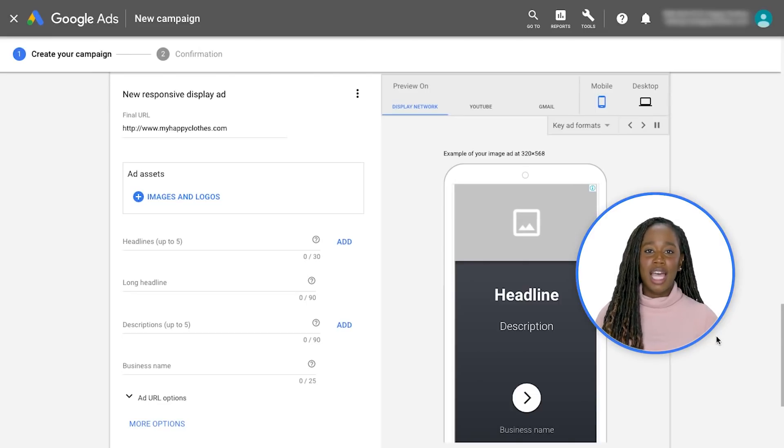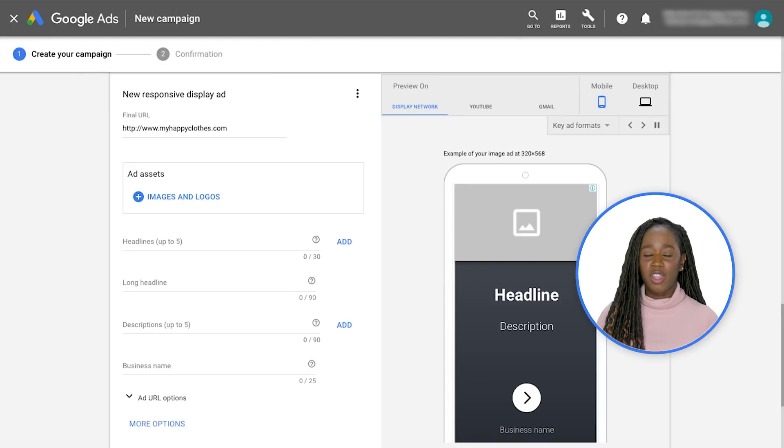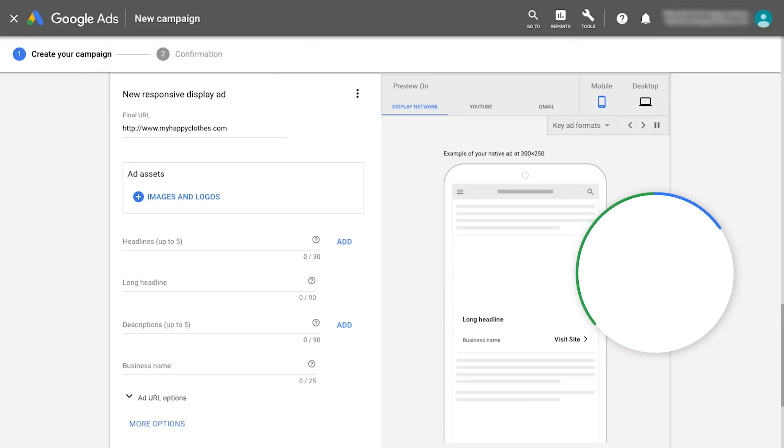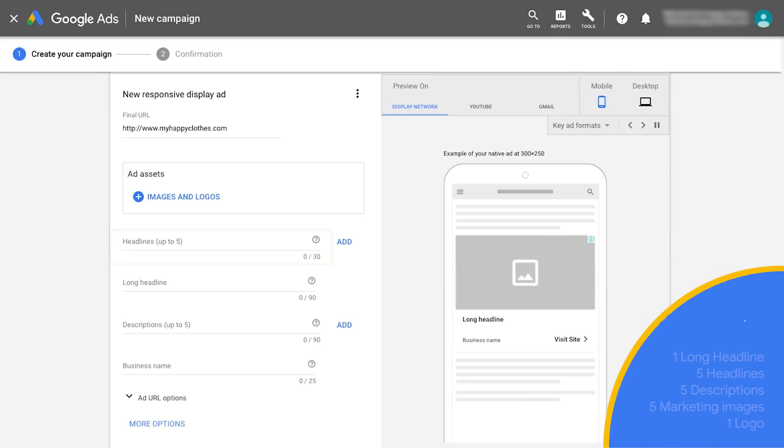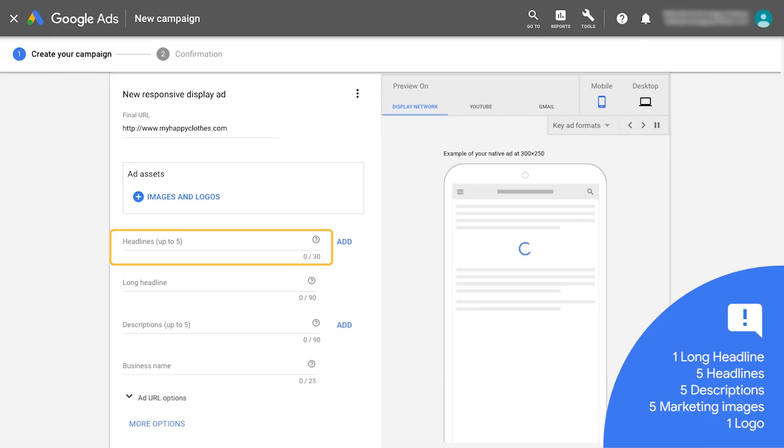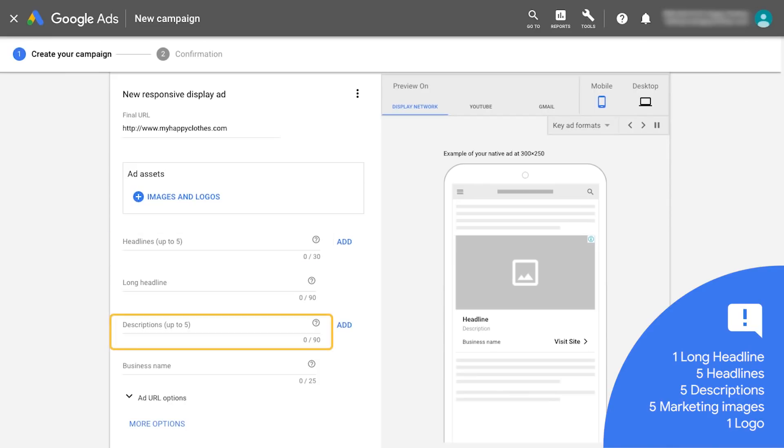Make sure these individual assets can be paired interchangeably with one another. Best practice is to add five short headlines, five descriptions, five marketing images, and one logo.